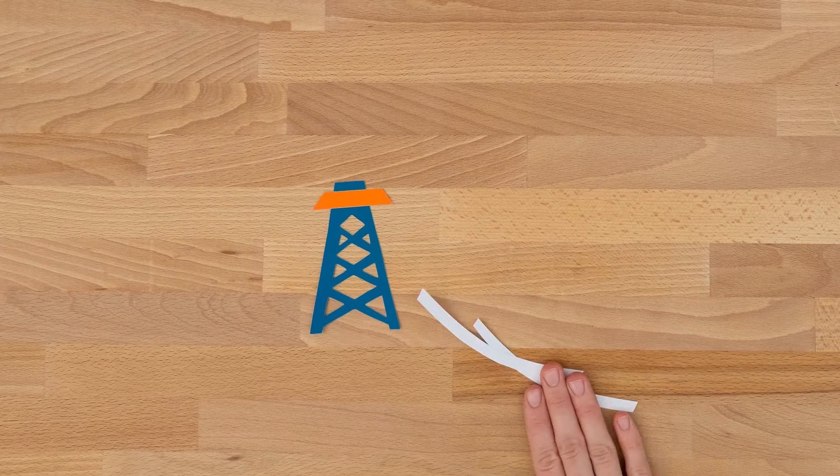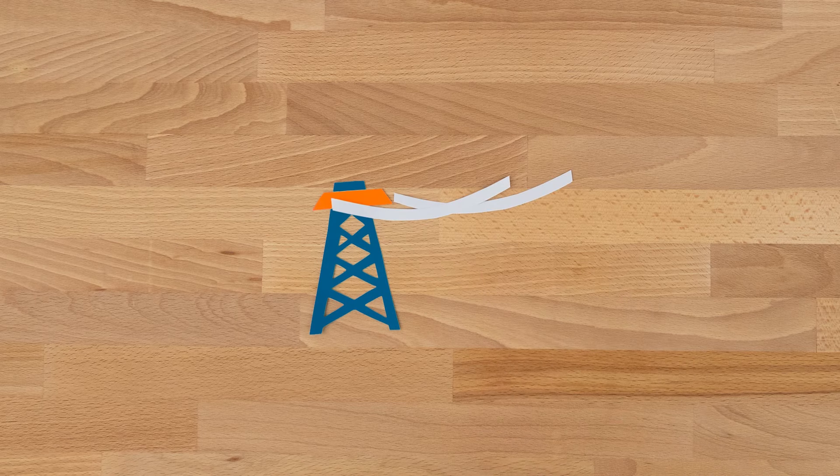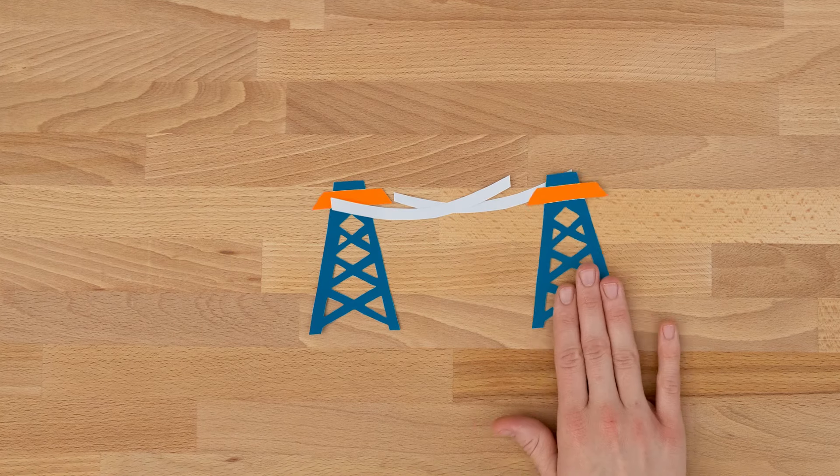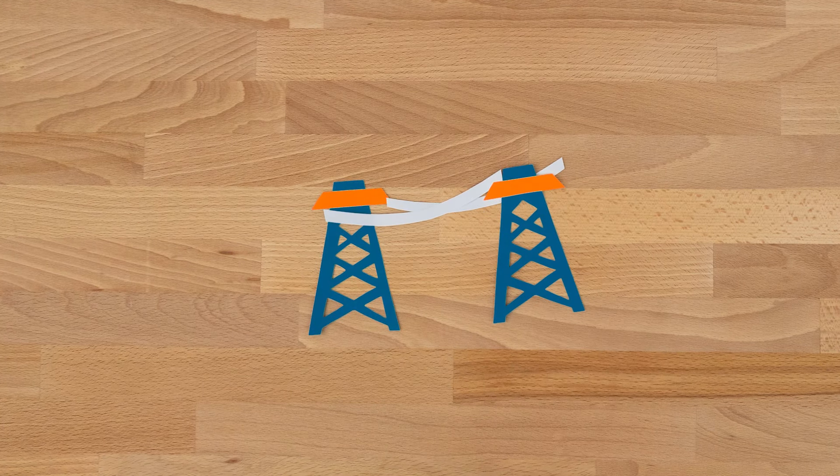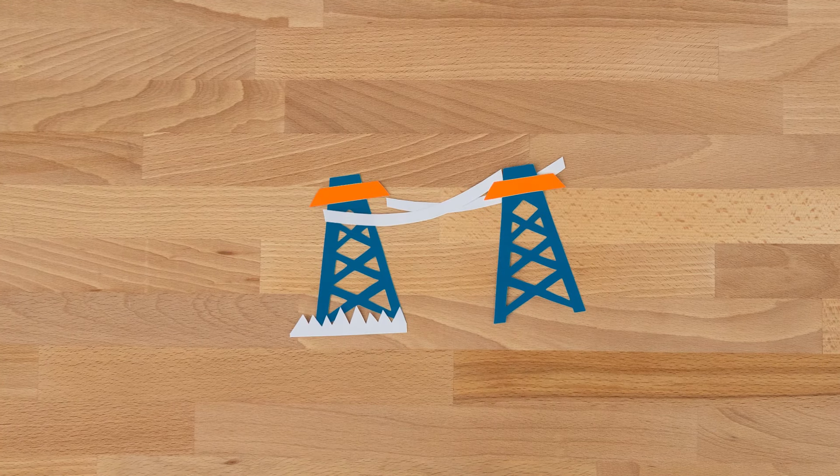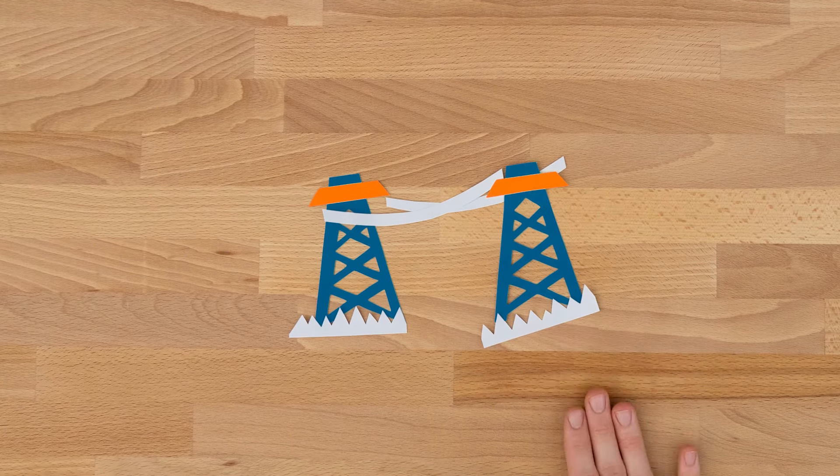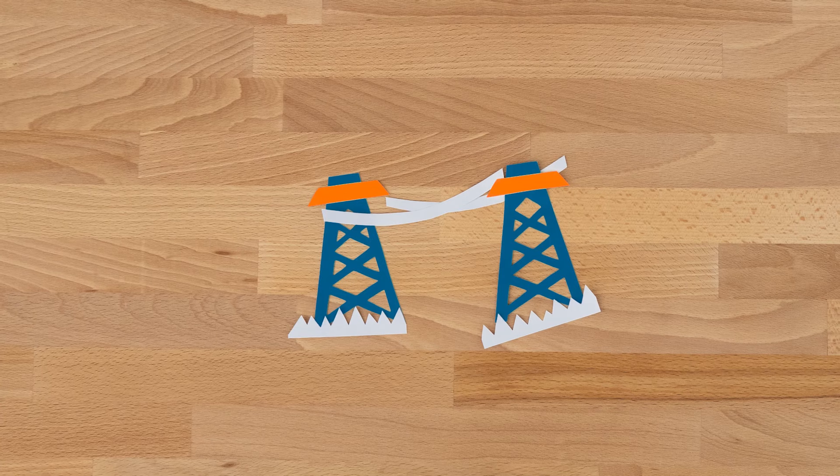It used to be fun to create things, right? What about today in the energy industry? What's it like to create today?